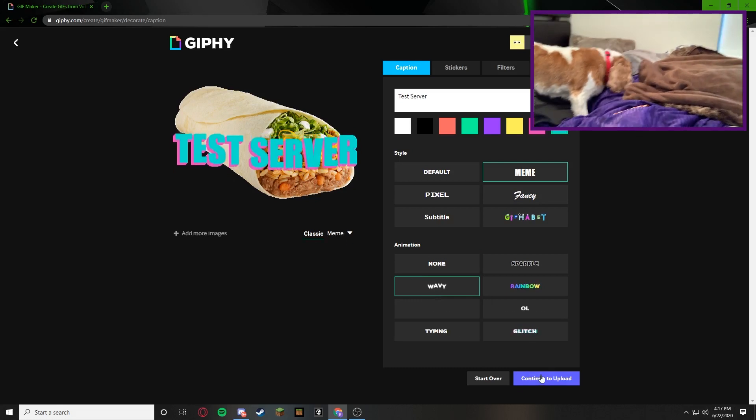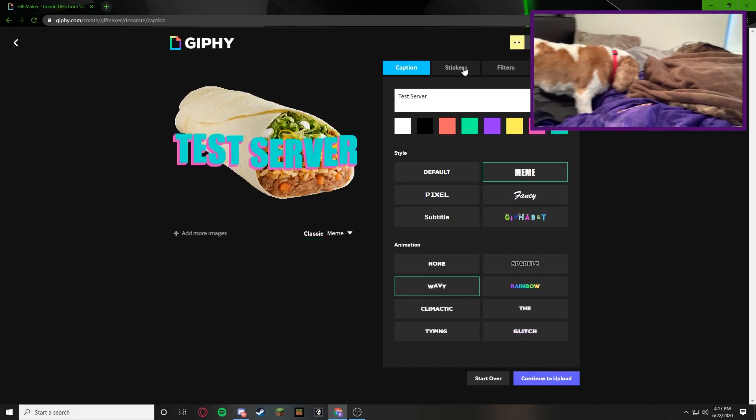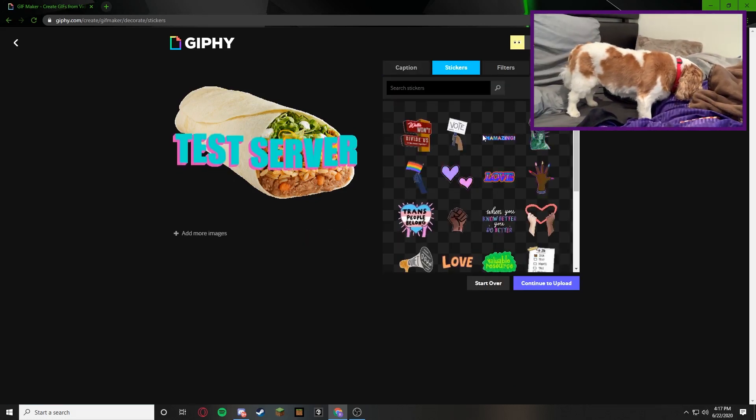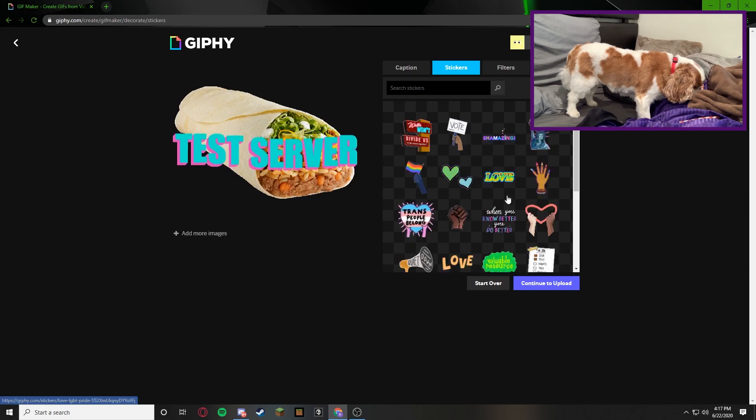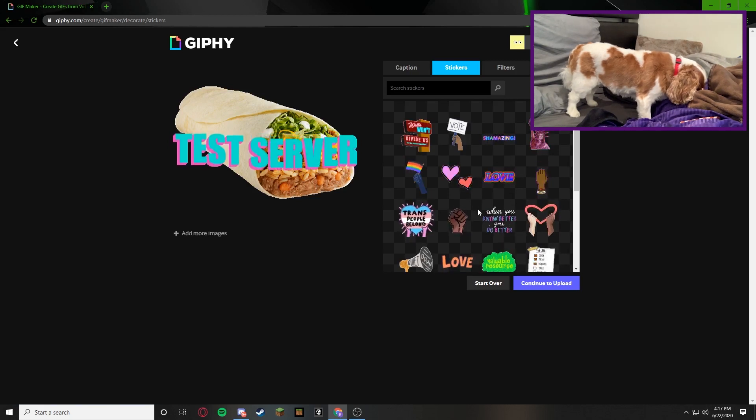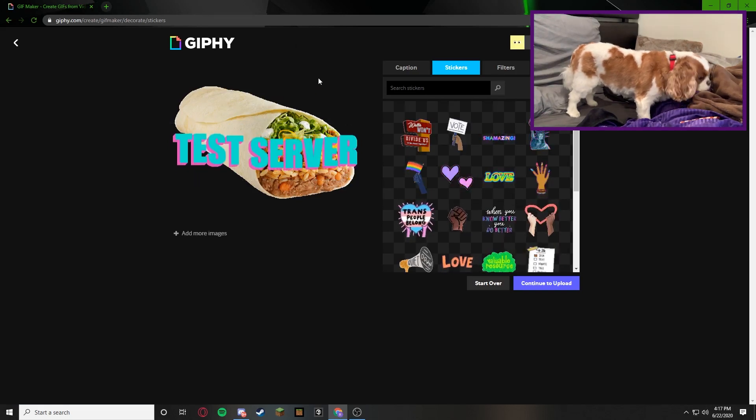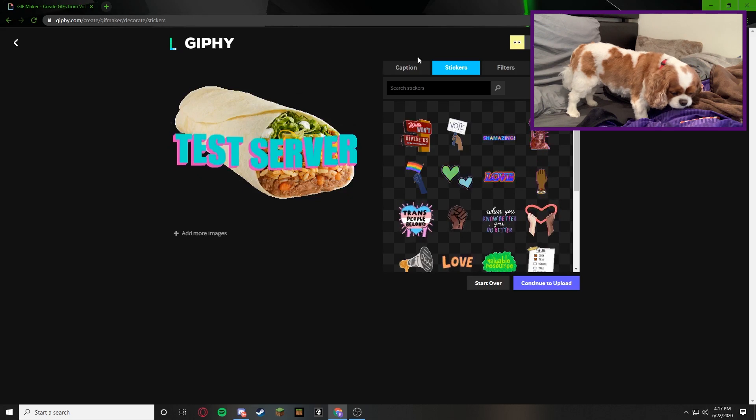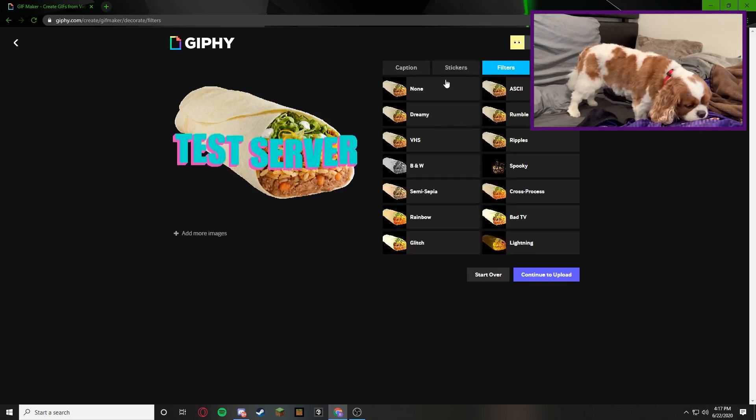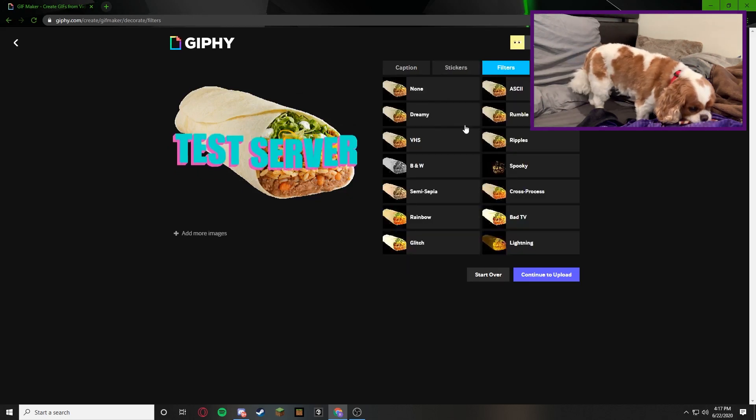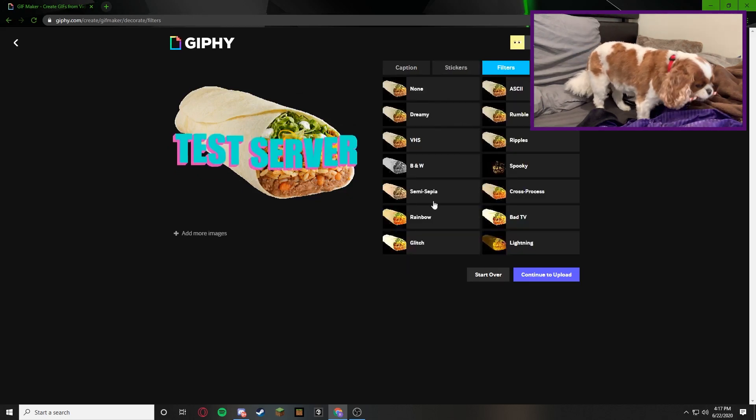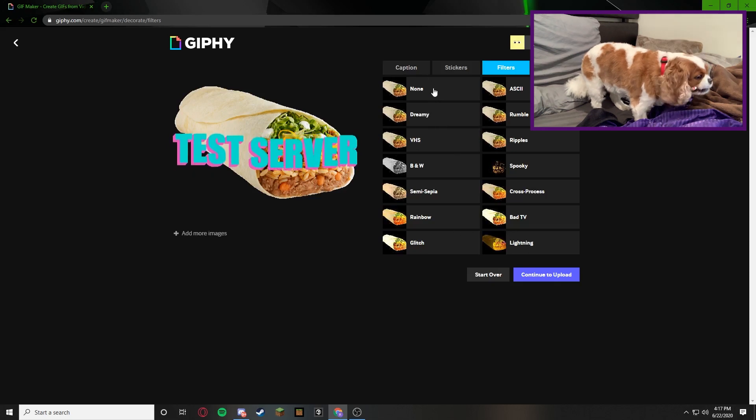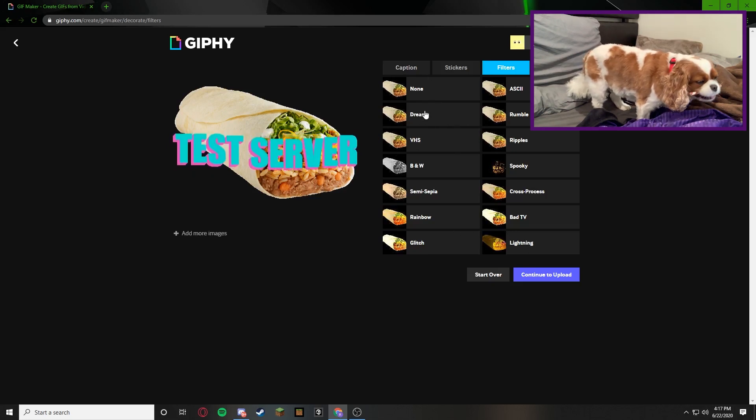And then you can go to stickers to choose any stickers that you have on here. Me personally I don't put stickers on there just because I want to keep it simple. And then we go to filters if you like any filters. They have so many different filters so I'm going to show you all the filters.